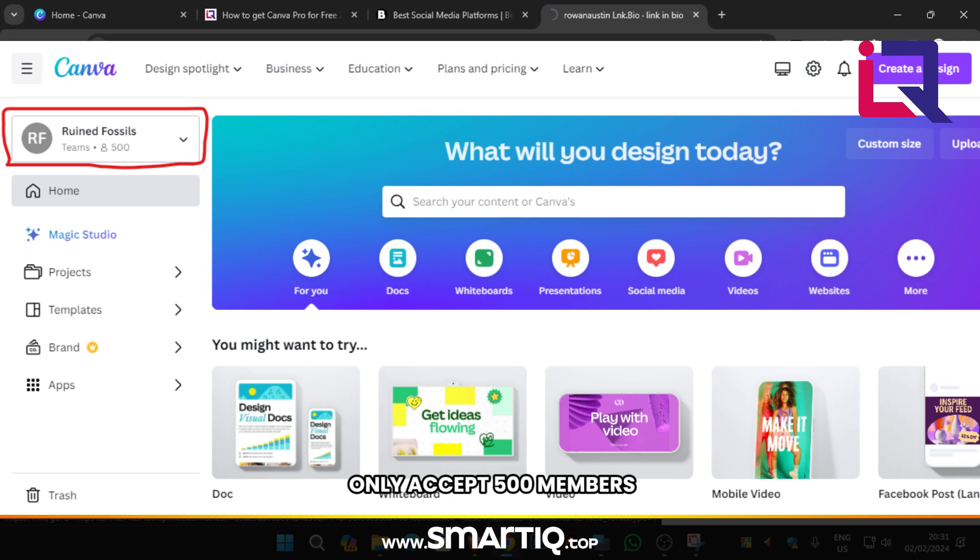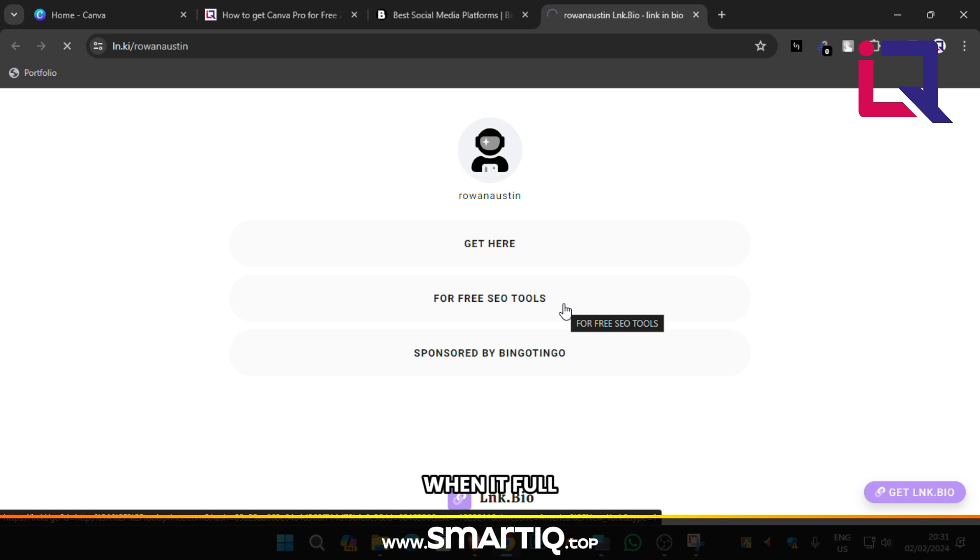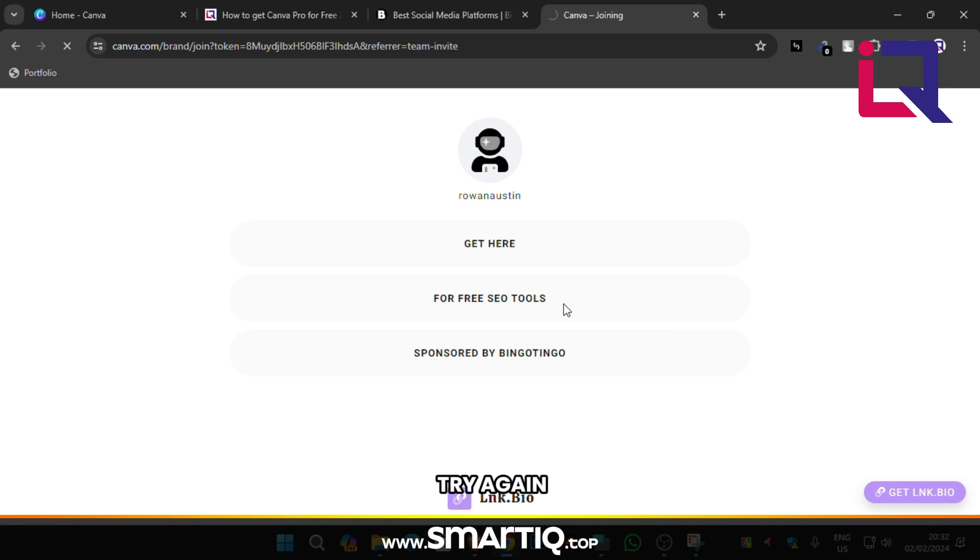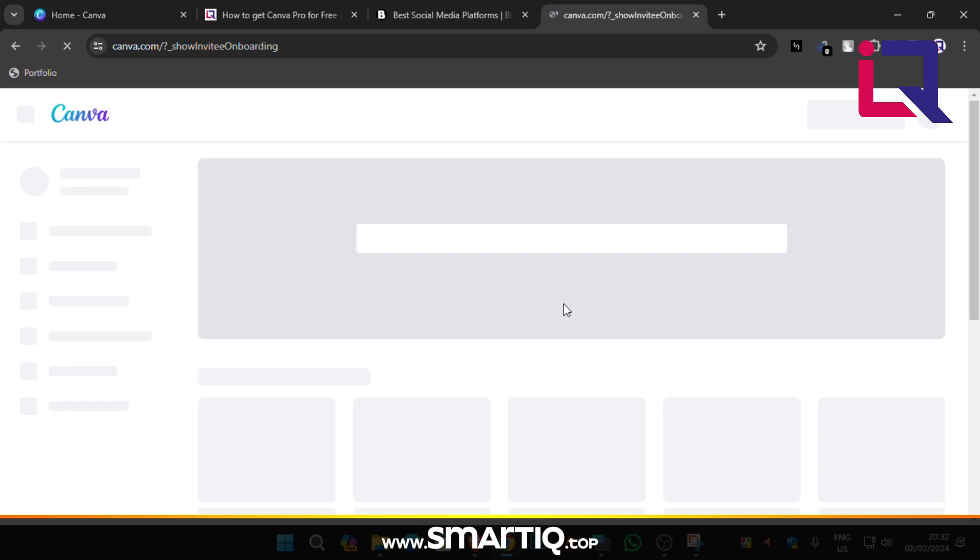Because Canva Pro team only accept 500 members. When at full, this website owner tried to make new team for new users. So please wait and try again minimum two hours later.